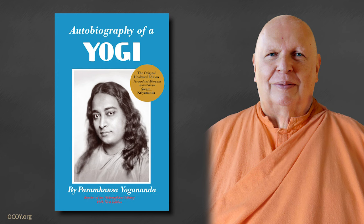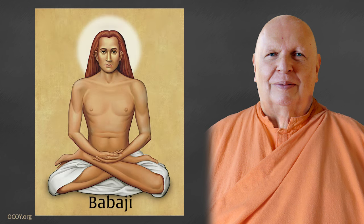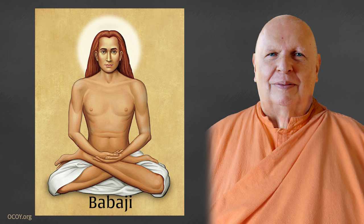The secret of Dasaswamedh Ghat is actually found in chapter 33 of Autobiography of a Yogi. There it tells about the real secret, which is the presence of Mahavatar Babaji's sister, who lives in an underground cave at Dasaswamedh Ghat.